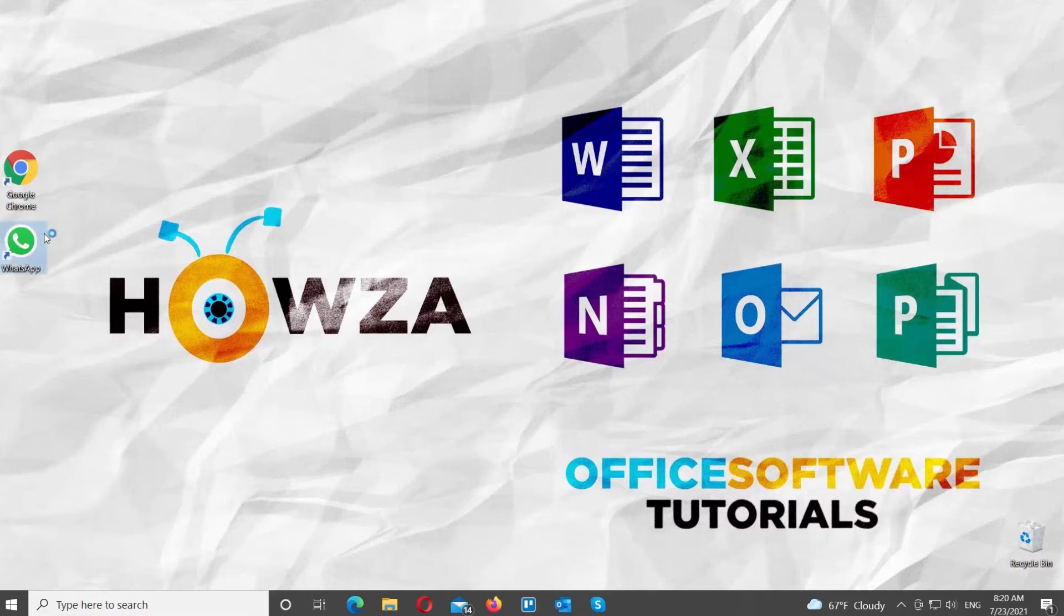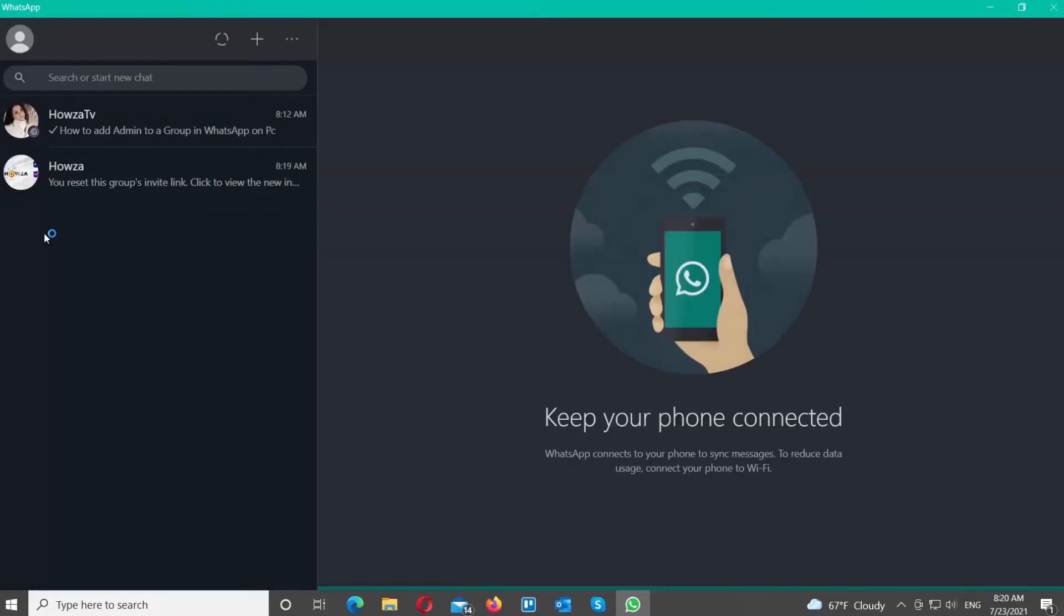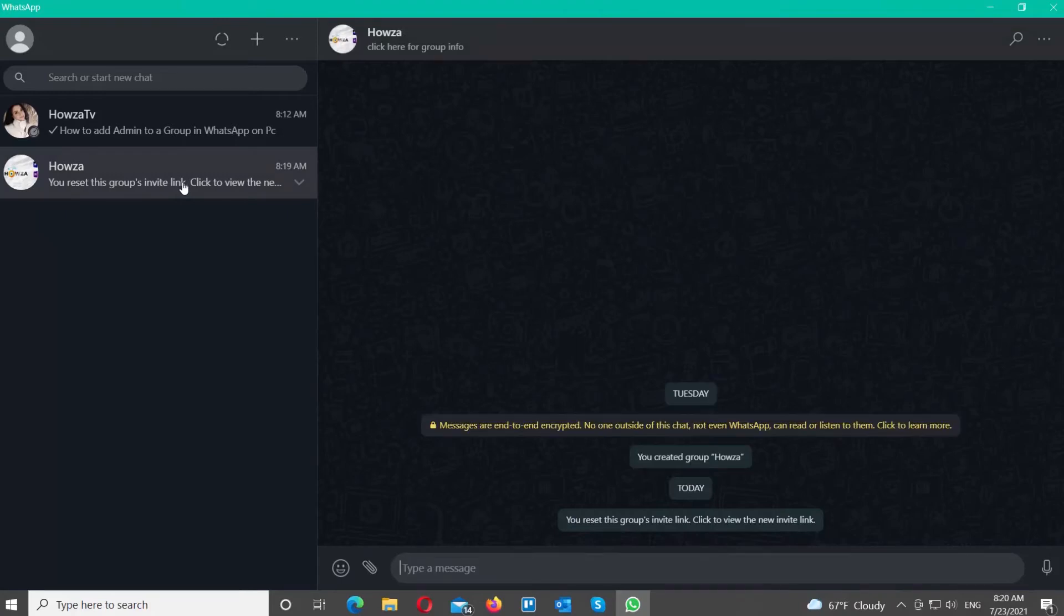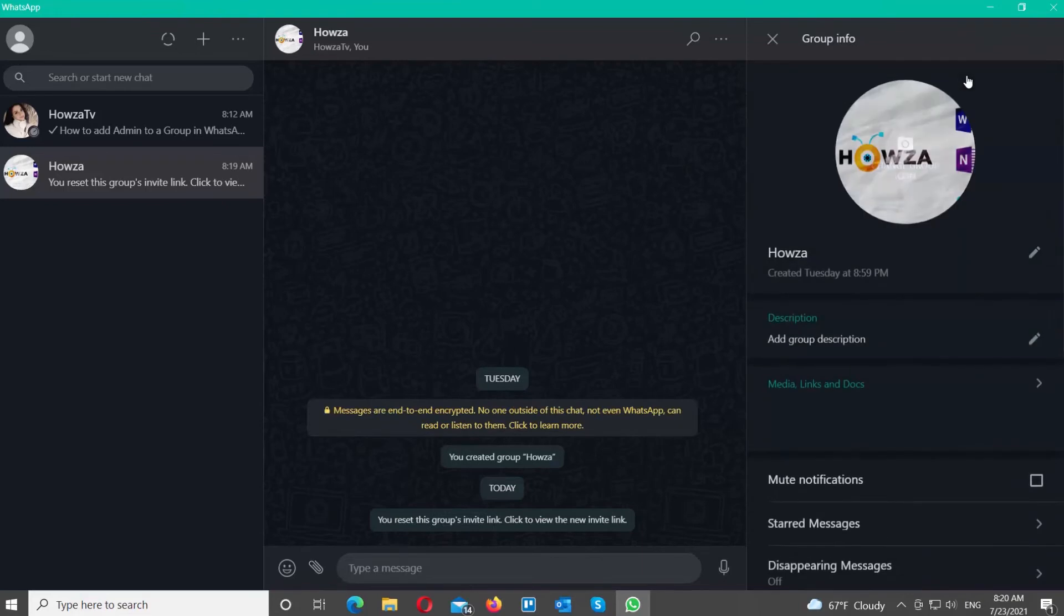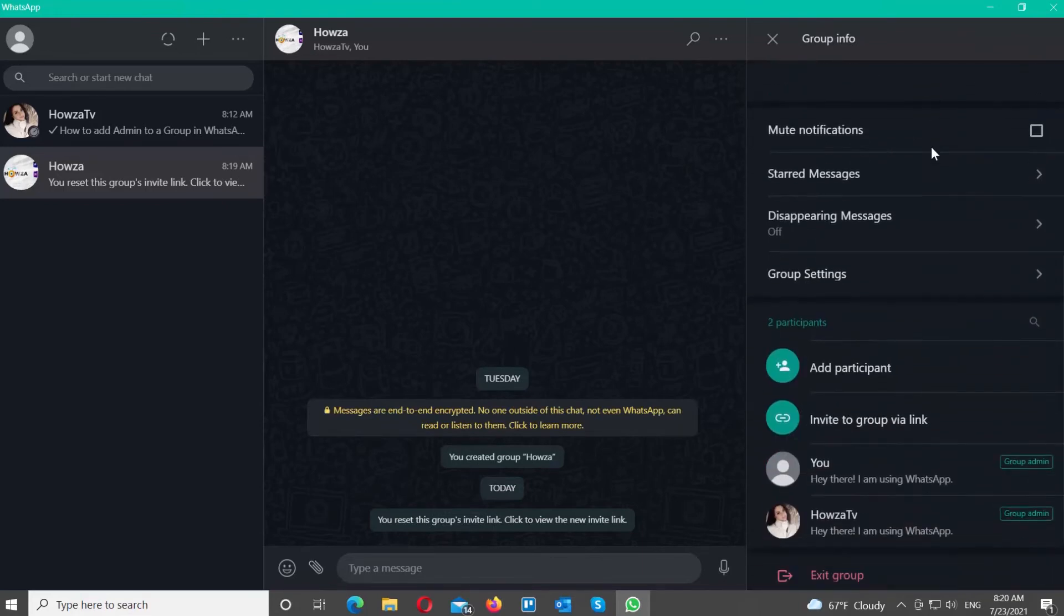Open WhatsApp Desktop App. Open the group chat that you need. Click on the three dots at the top right corner of the window. Choose Group Info from the list. Scroll down and click on Invite to group via link.